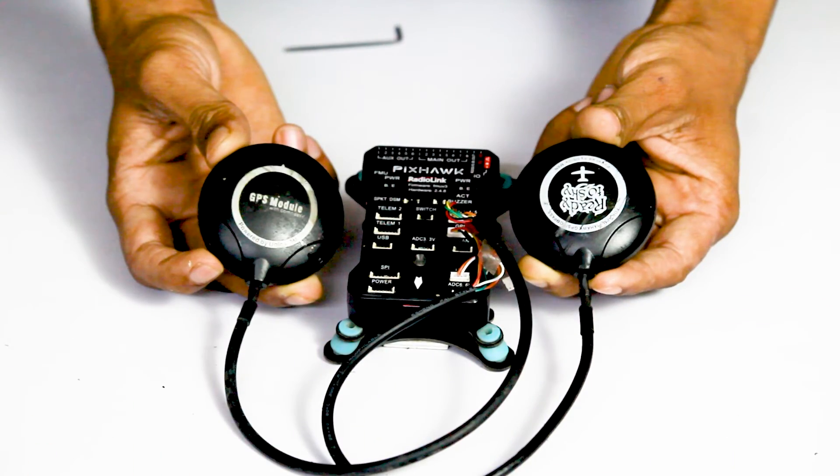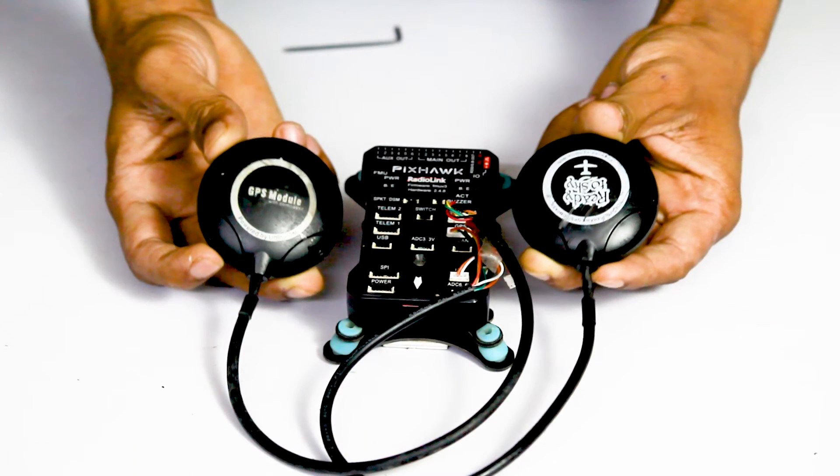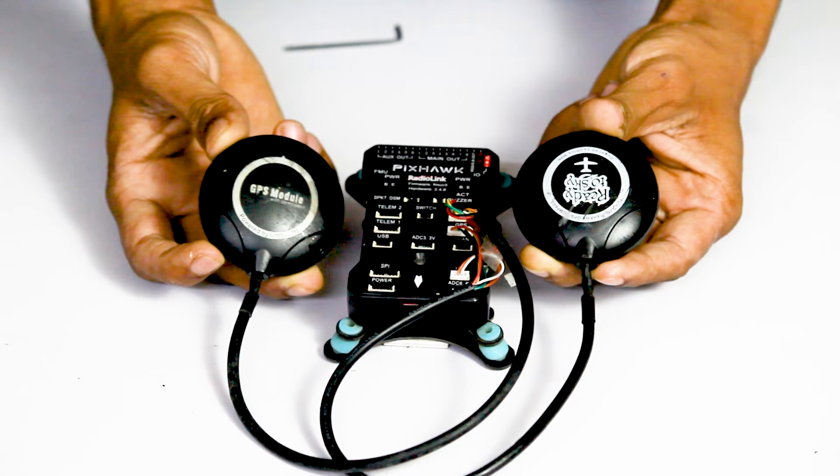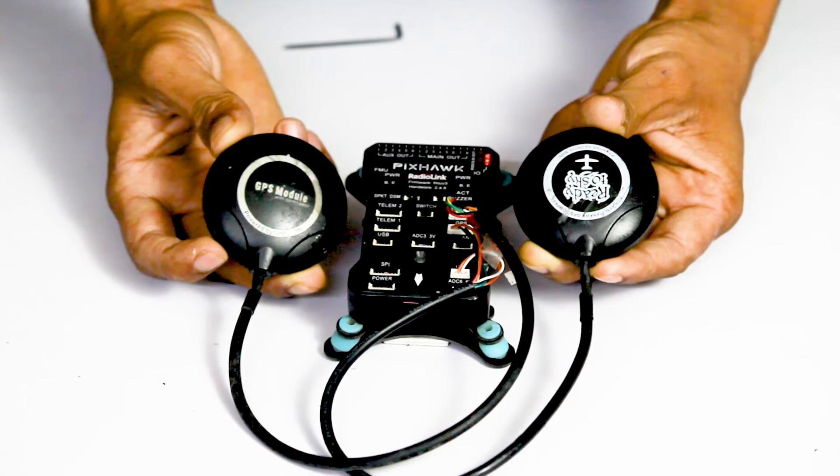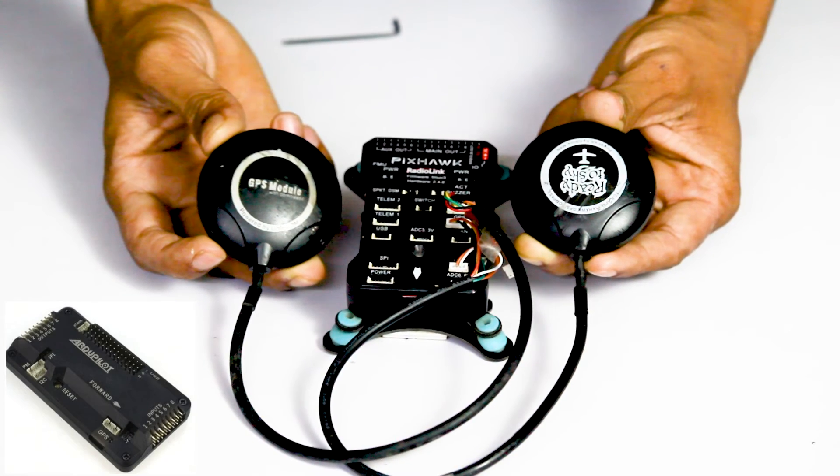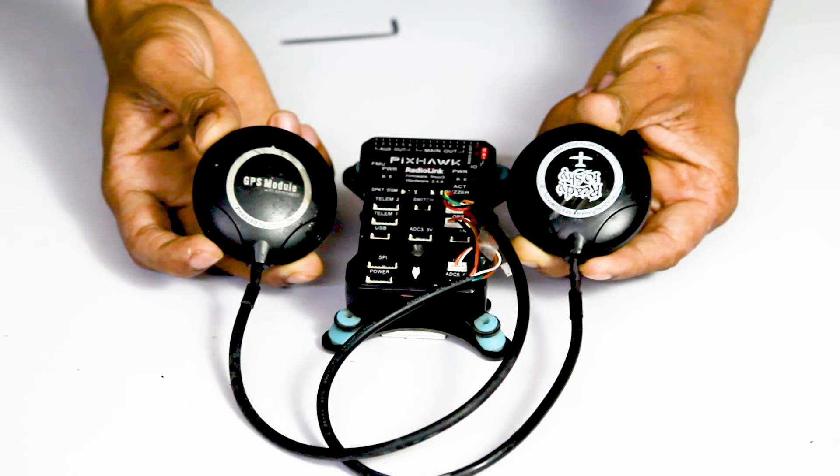So this way we can use two GPS in a single flight controller but this is possible only with Pixhawk flight controller not with APM or KK flight controller. Hope this video helped you.